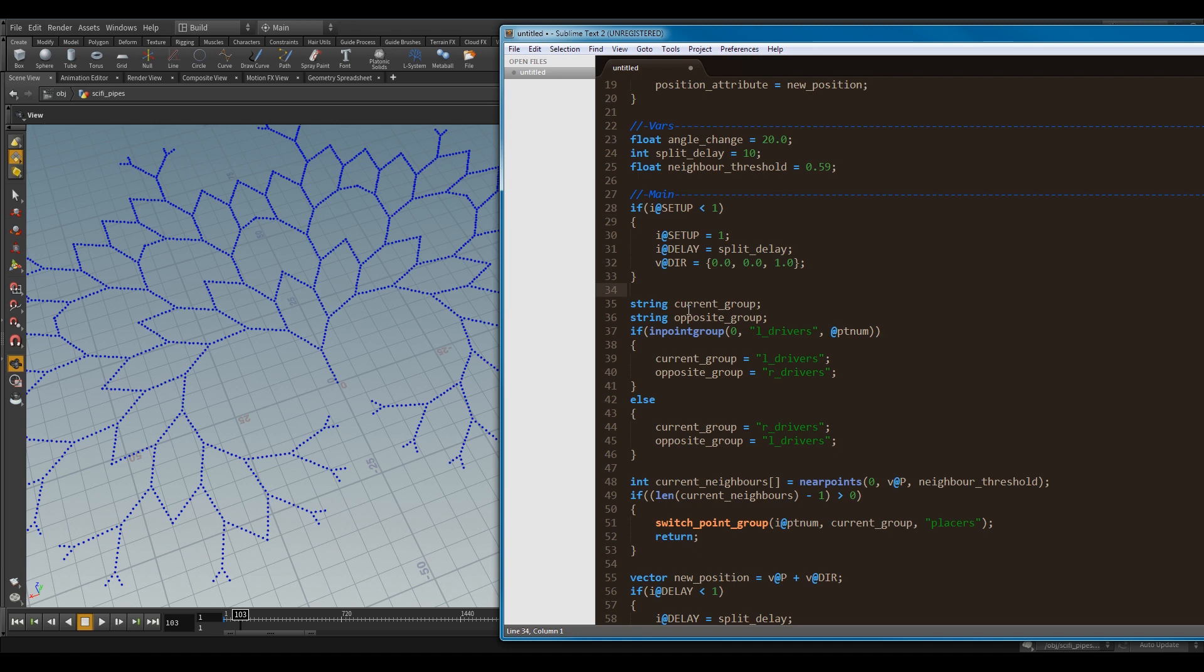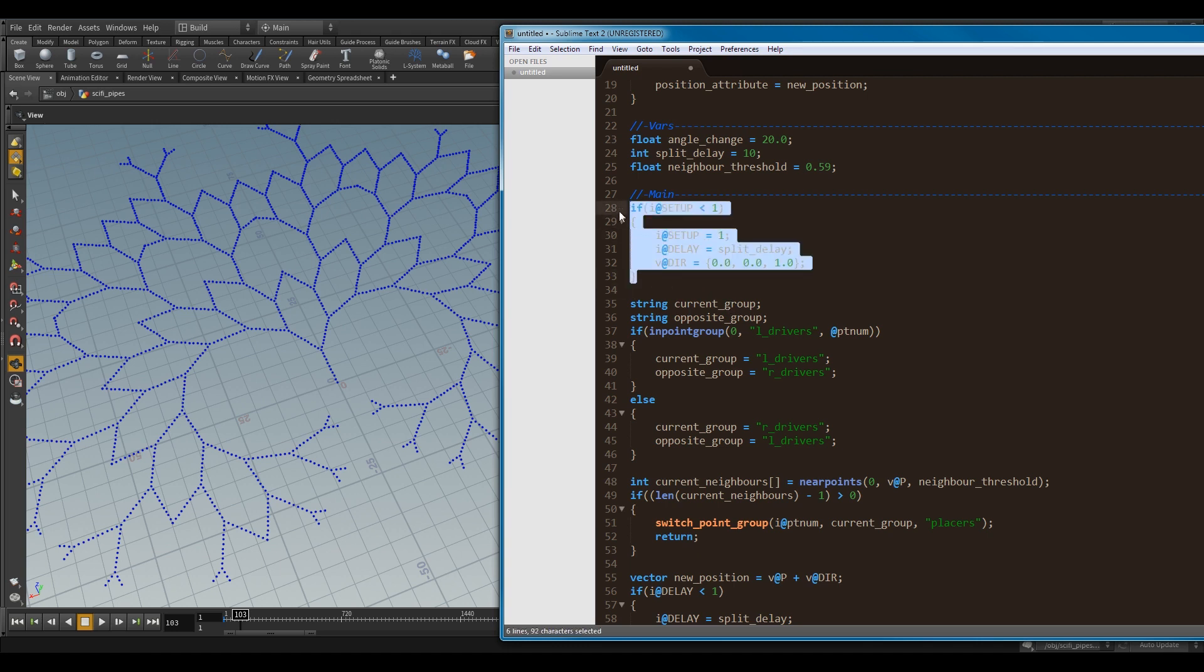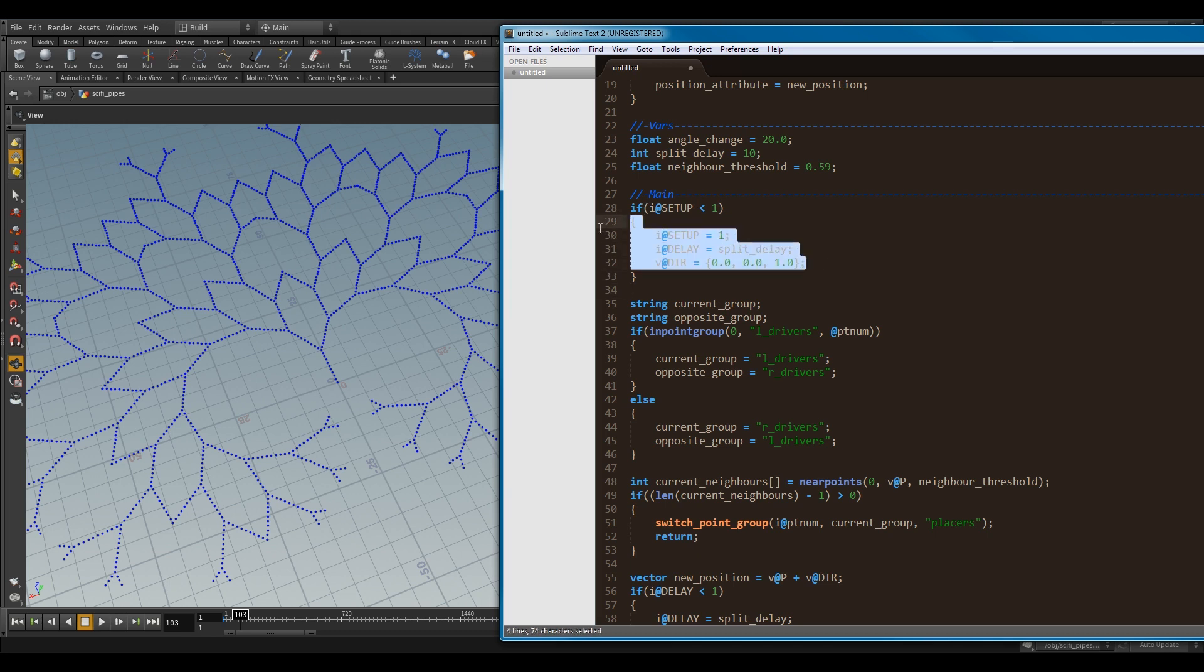Now, I'm not a master. There's maybe a better way to do this. But this is just how I've done it for now. So, I'm using this setup attribute as a beginning, kind of like a boolean saying, is the point, has the point been set up yet? No. Okay, run this quick thing.